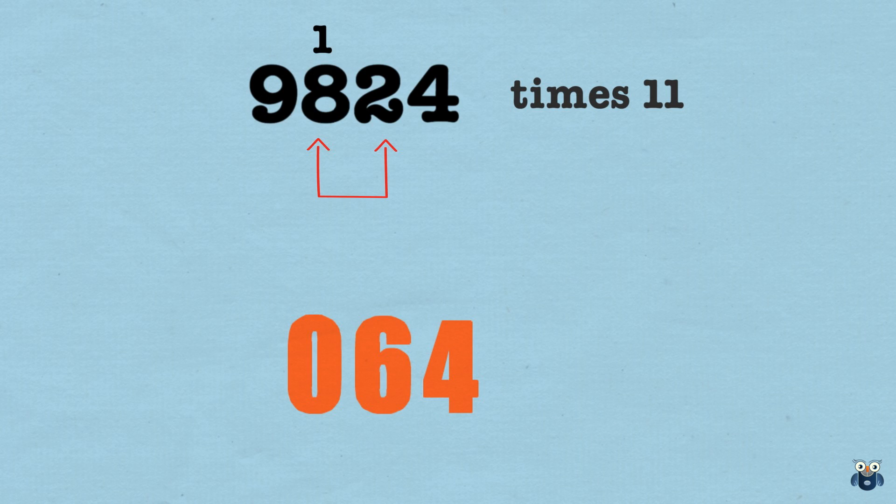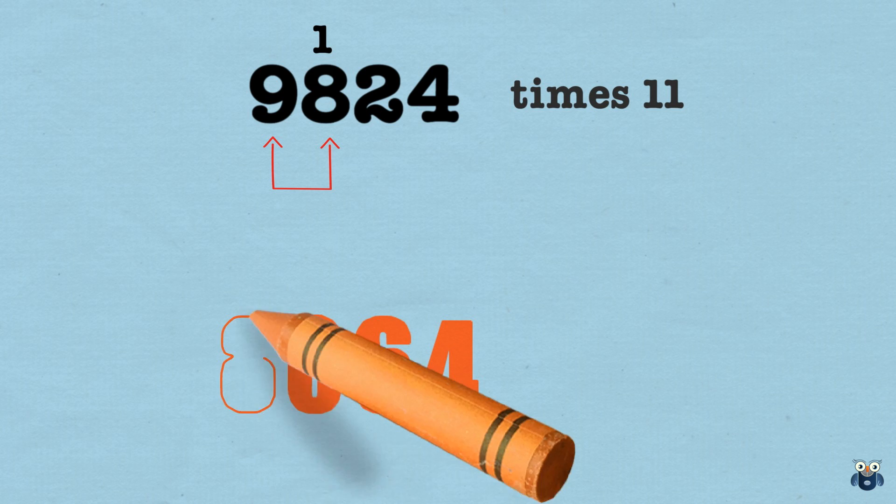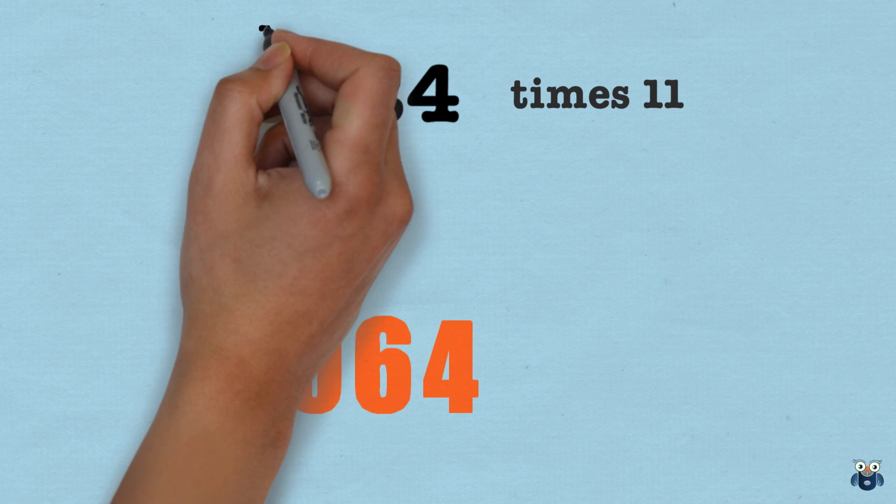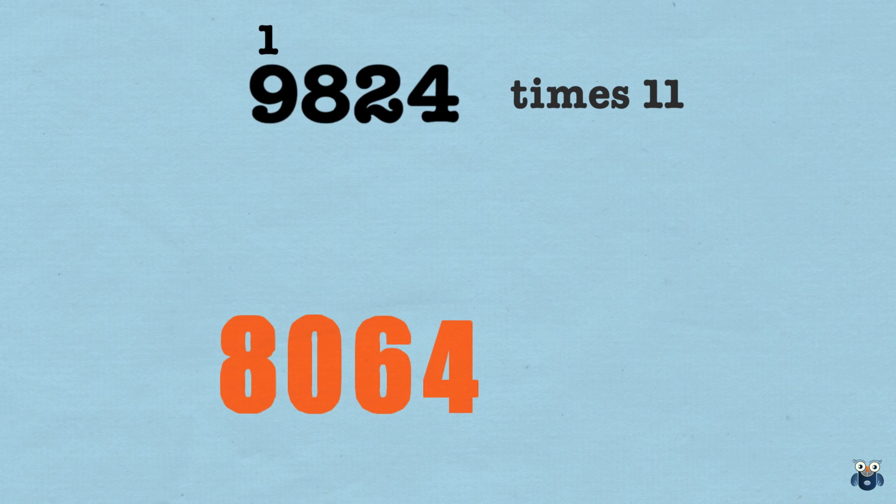8 and 9 is 17. But we need to carry this 1. So that makes it 18. So we bring down the 8 and carry the 1.